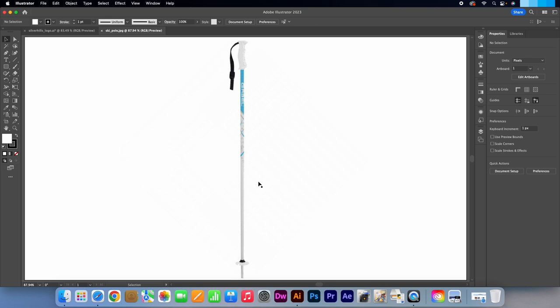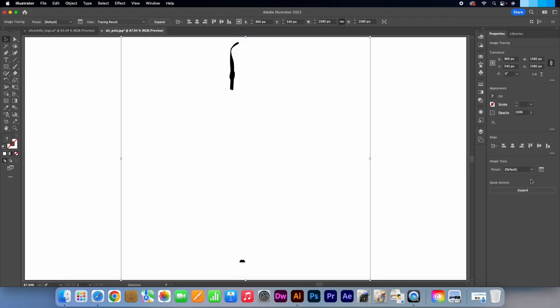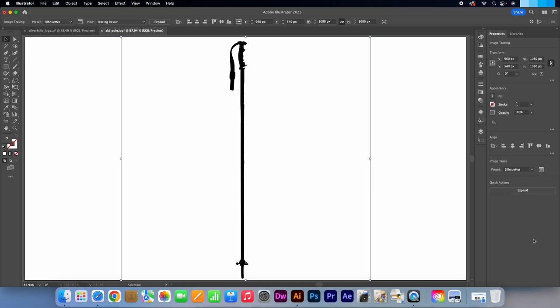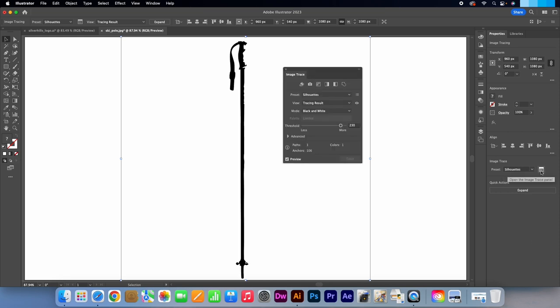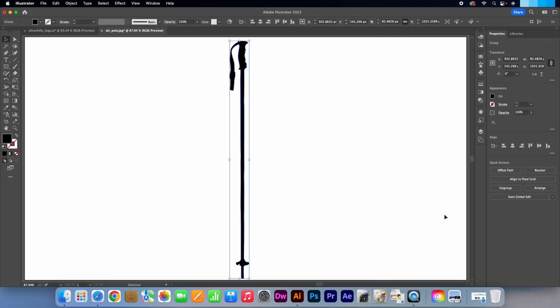With the selection tool active. Click on the image. Press the button image trace in the properties panel. In the drop down menu select Silhouettes. Click on the image trace panel box. Make the threshold 240. That's much better. Press Expand which will now convert it into a vector shape.